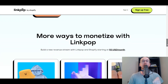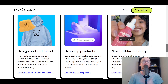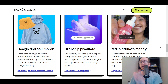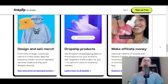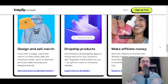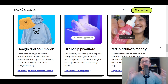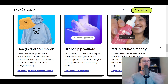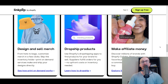LinkPop really is an e-commerce driven page. You can design and sell merch, do dropshipping using Shopify dropshipping apps, and also make affiliate money. If you're an influencer looking for a Linktree alternative, you can use the free version of LinkPop to share affiliate products. LinkPop caters to a wide variety of audiences — whether you're an affiliate, doing dropshipping, print-on-demand, or selling merch.